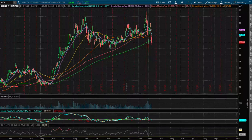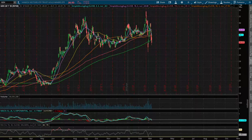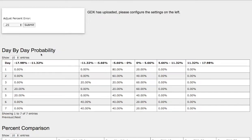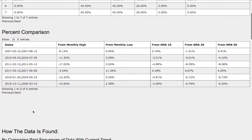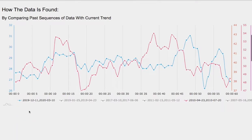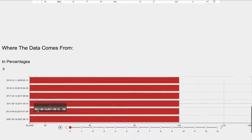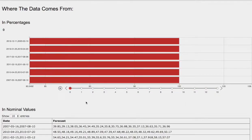Hello viewers, we'll be going over gold miners ETF ticker symbol GDX. This video will cover the day-by-day probability model, the percent comparison, how we found the models, and the forecast model for GDX.